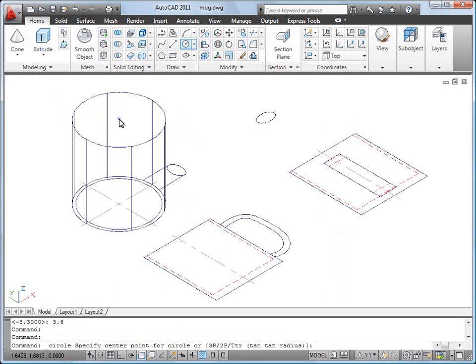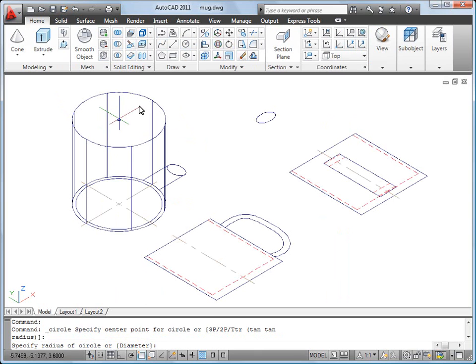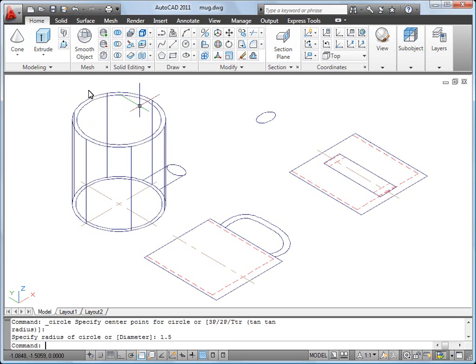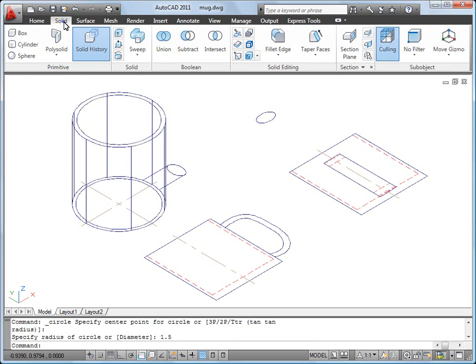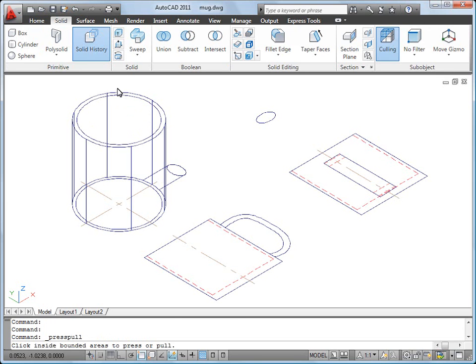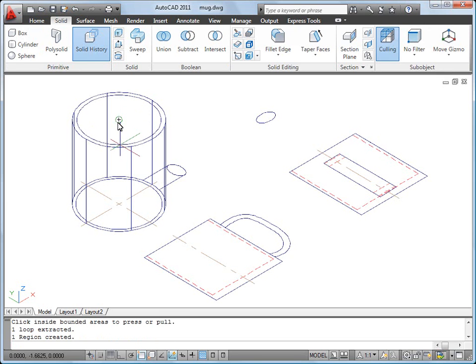Now I'll create a circle and use the Press Pull command to create the interior of the mug.